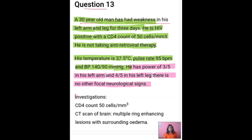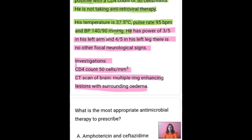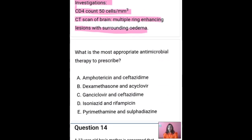The investigations include all the details currently on screen — you all can go through these. Which is the most appropriate antimicrobial therapy to prescribe?